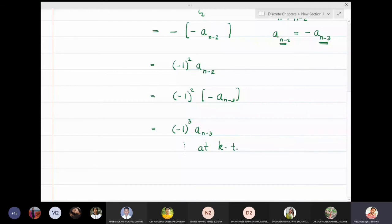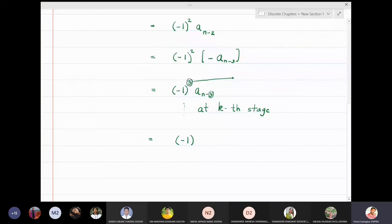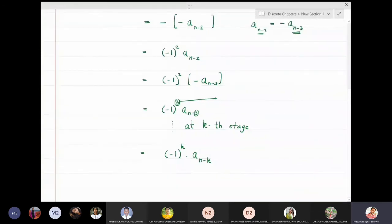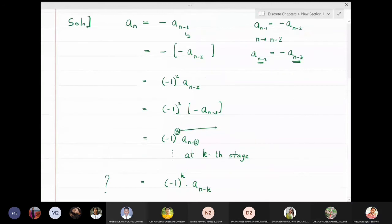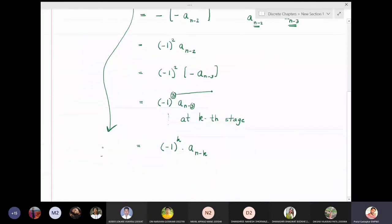I will continue this process. At the first step you get (-1)¹ aₙ₋₁, at the second step (-1)² aₙ₋₂, at the third step (-1)³ aₙ₋₃. Observe the pattern: at the kth stage, after k steps, I get aₙ = (-1)ᵏ aₙ₋ₖ.